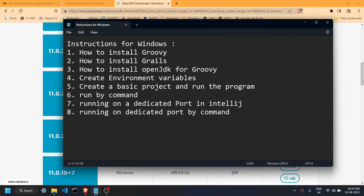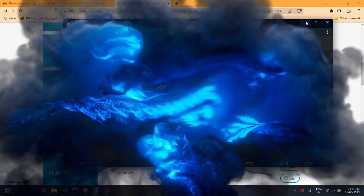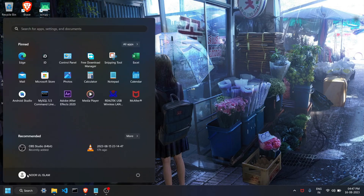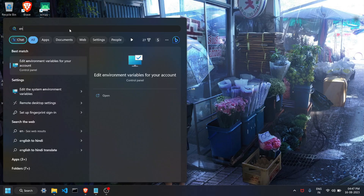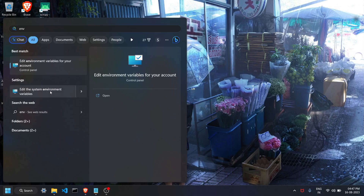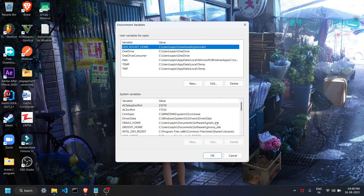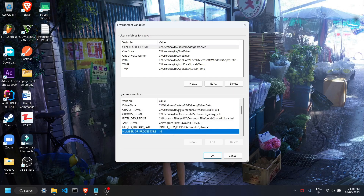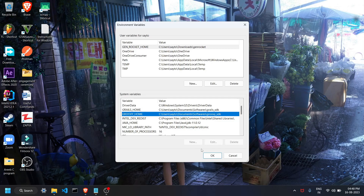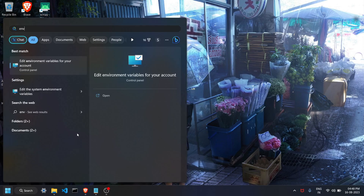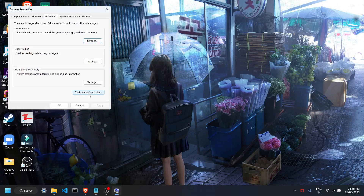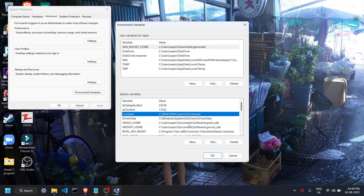Now we'll head to the next section: setting up environment variables. Until you set these up, the libraries will not work. On the main screen, click the Start button and type 'env'. You'll see two options — make sure you click 'Edit the system environment variables' and not the one for your account, because if you click the account option, the fields may be disabled and uneditable.